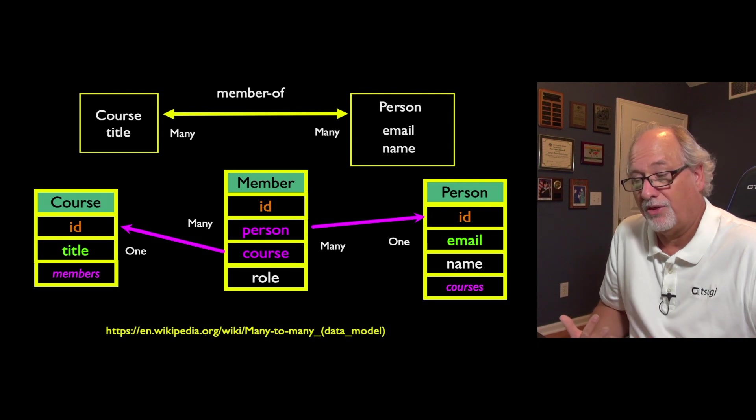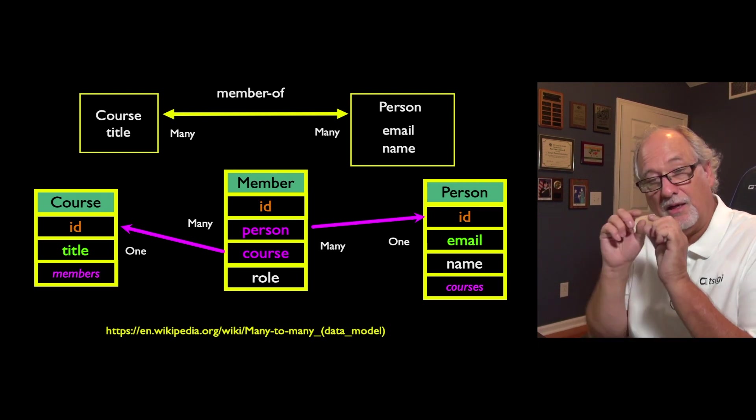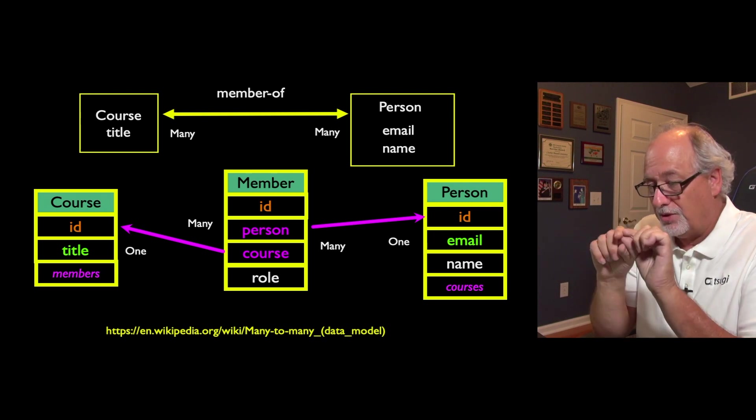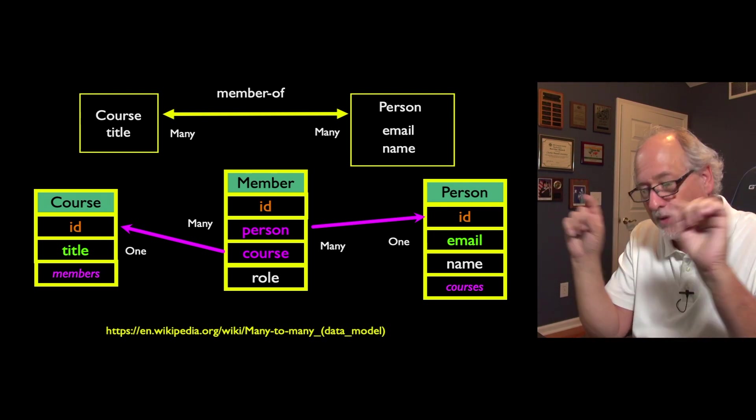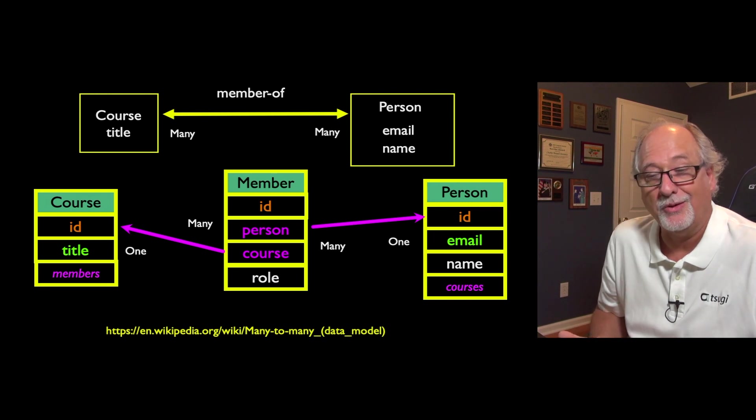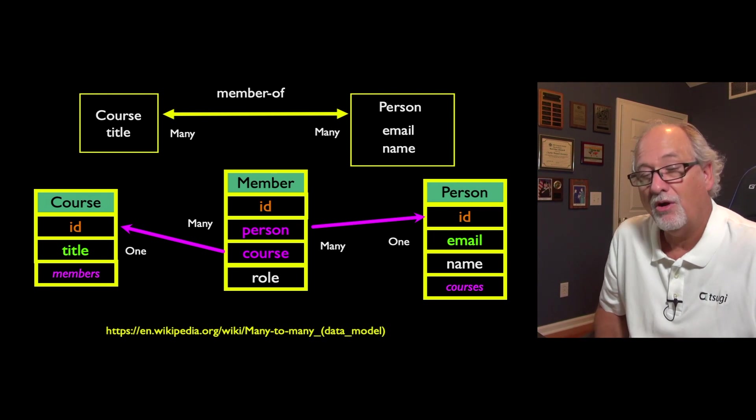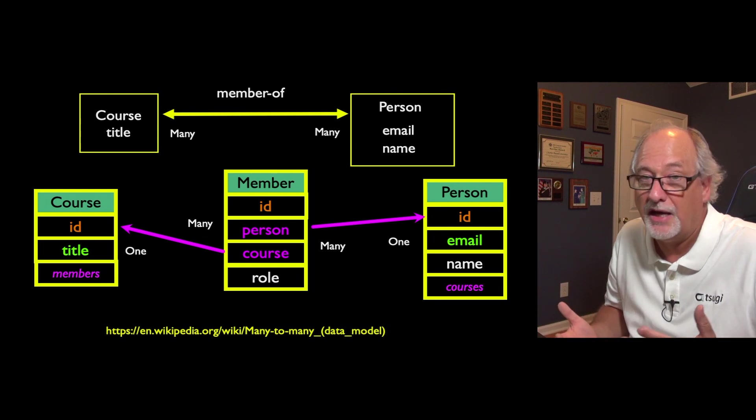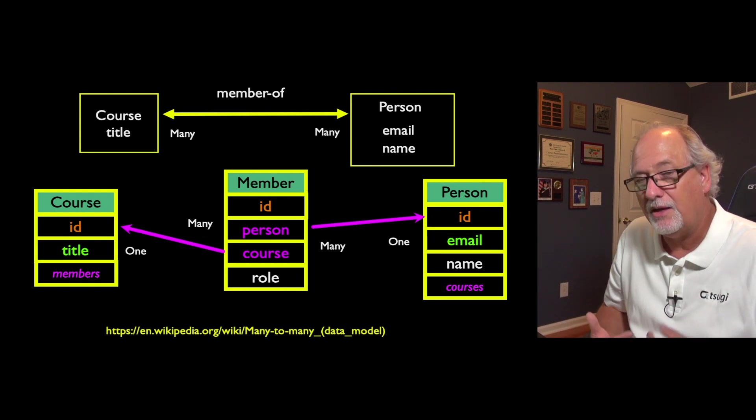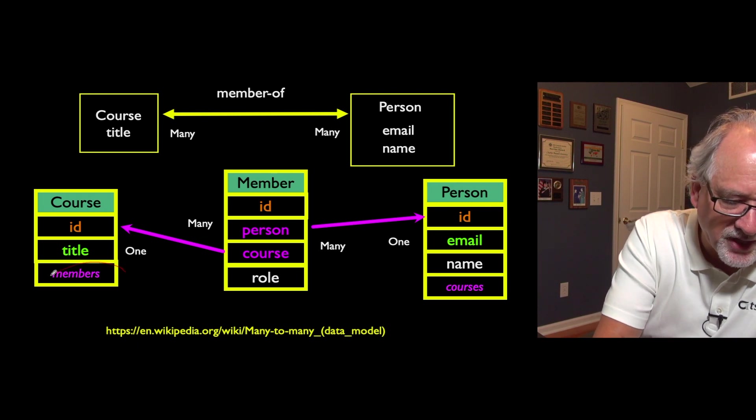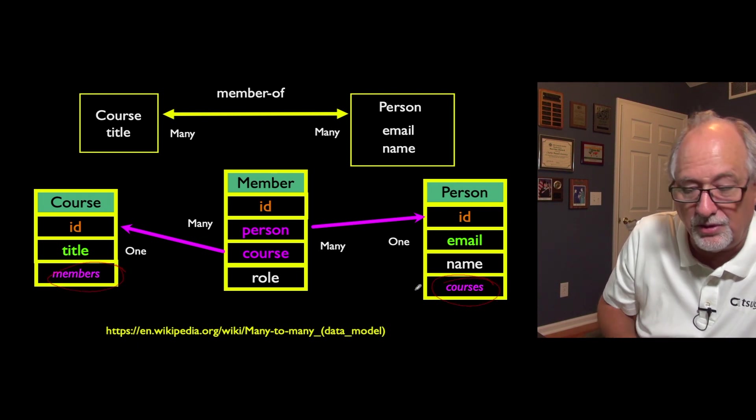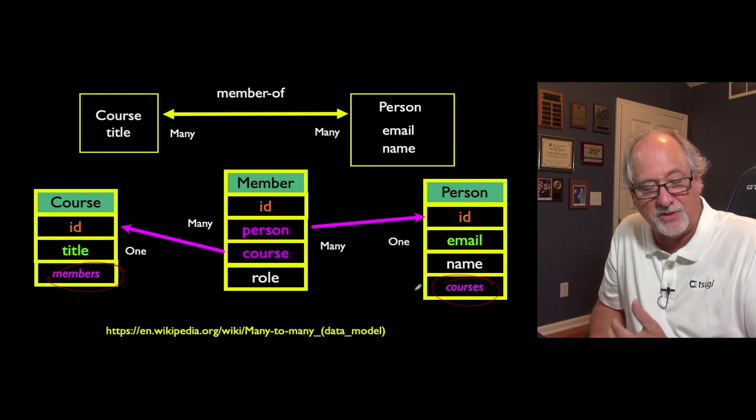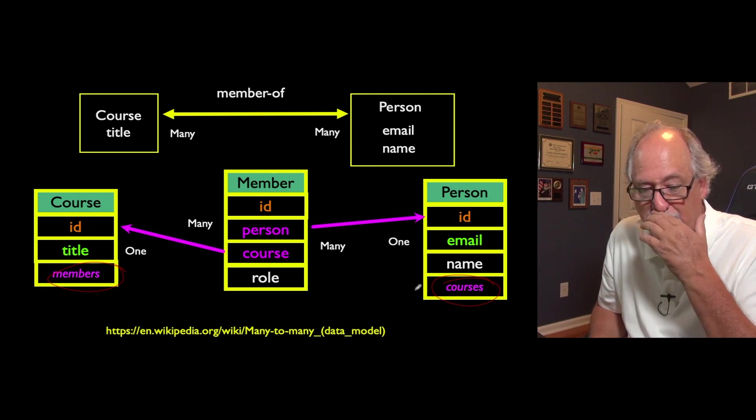We create a through table, we'll call it a member table. We end up, just like before, with two one-to-manys pointing out, or many-to-ones pointing outward. So we have a person ID and a course ID in the member table. All three of these tables have primary keys of ID, ID, and ID. And then we put the little virtual set in here so that at a person you can just look at a virtual set of their courses. And in a course you can say, who are the members of this course?